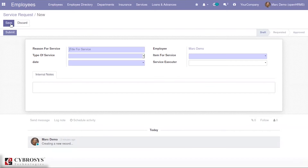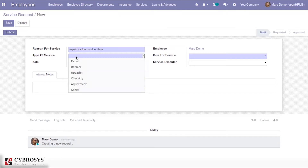We can call that person the service executor. After the service executor finishes the service, they can change the state to the corresponding done state. From here you can create the request — you will have the option to mention the reason for your service. Suppose I mention the reason as 'repair for the item,' and here you have the option to mention the type of service, with options like repair, replace, updation, checking, adjustment, and others.